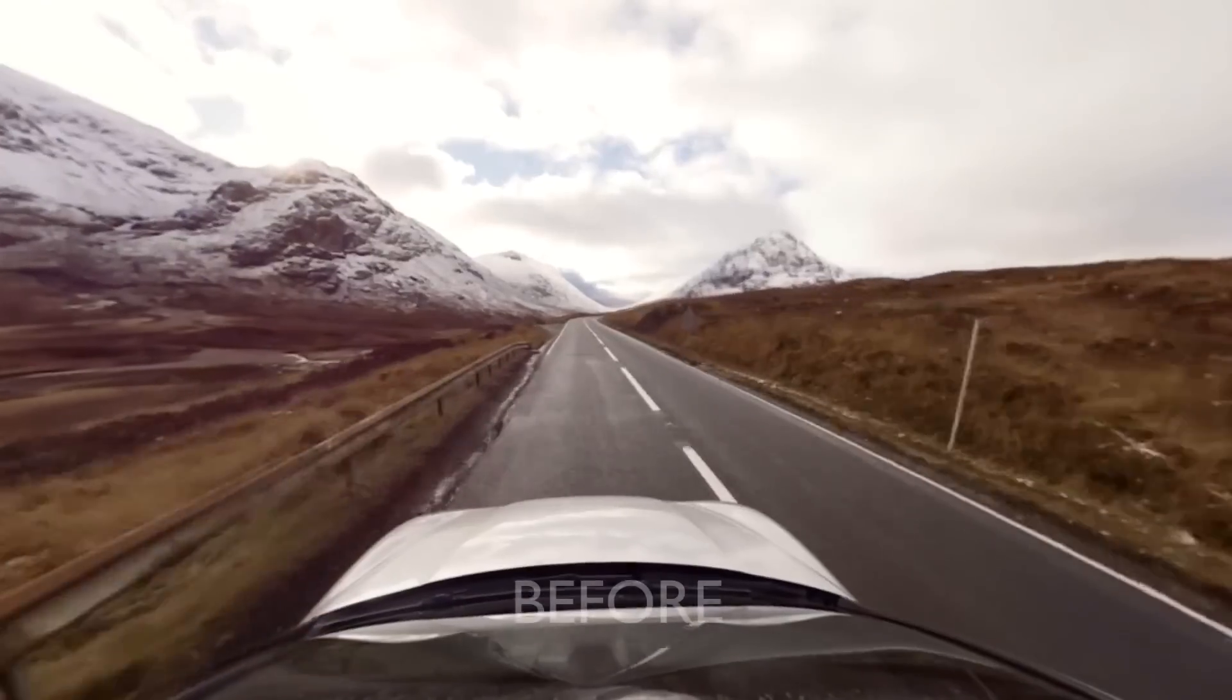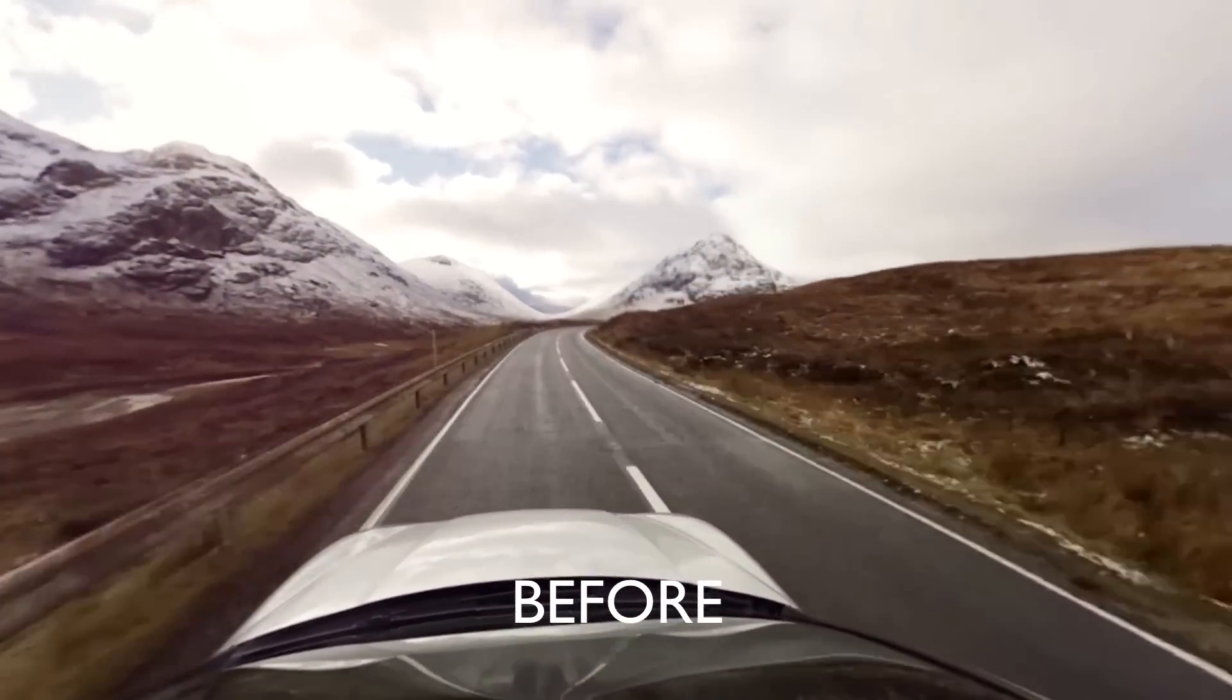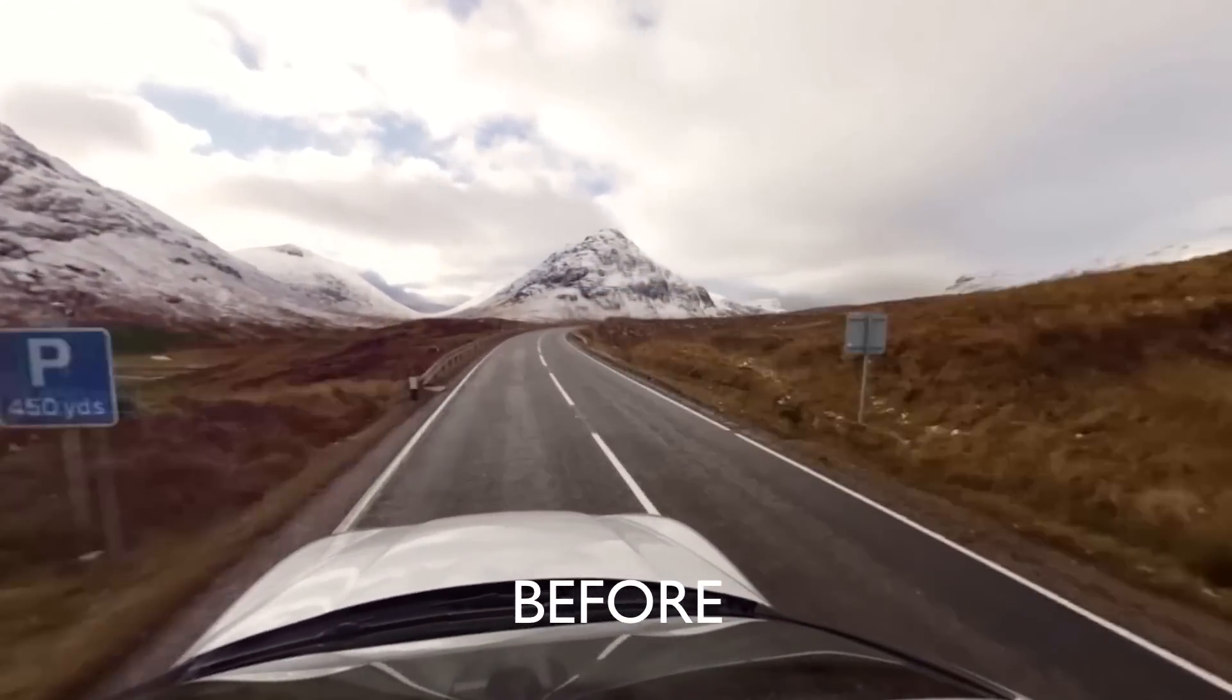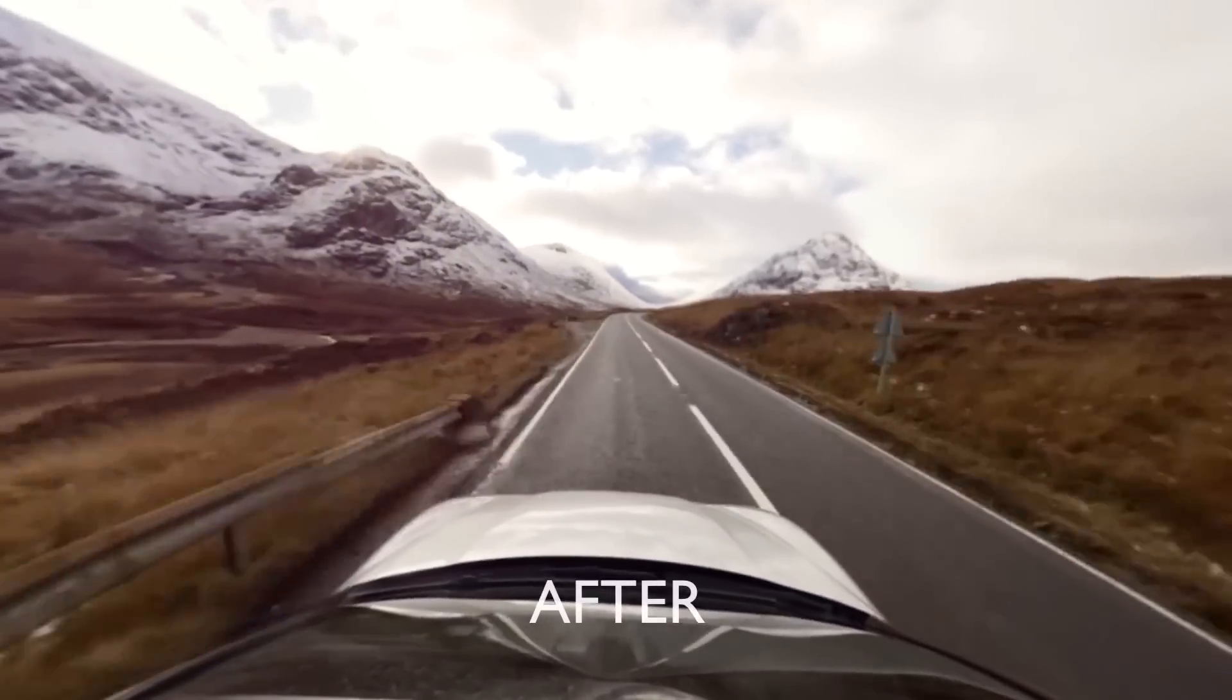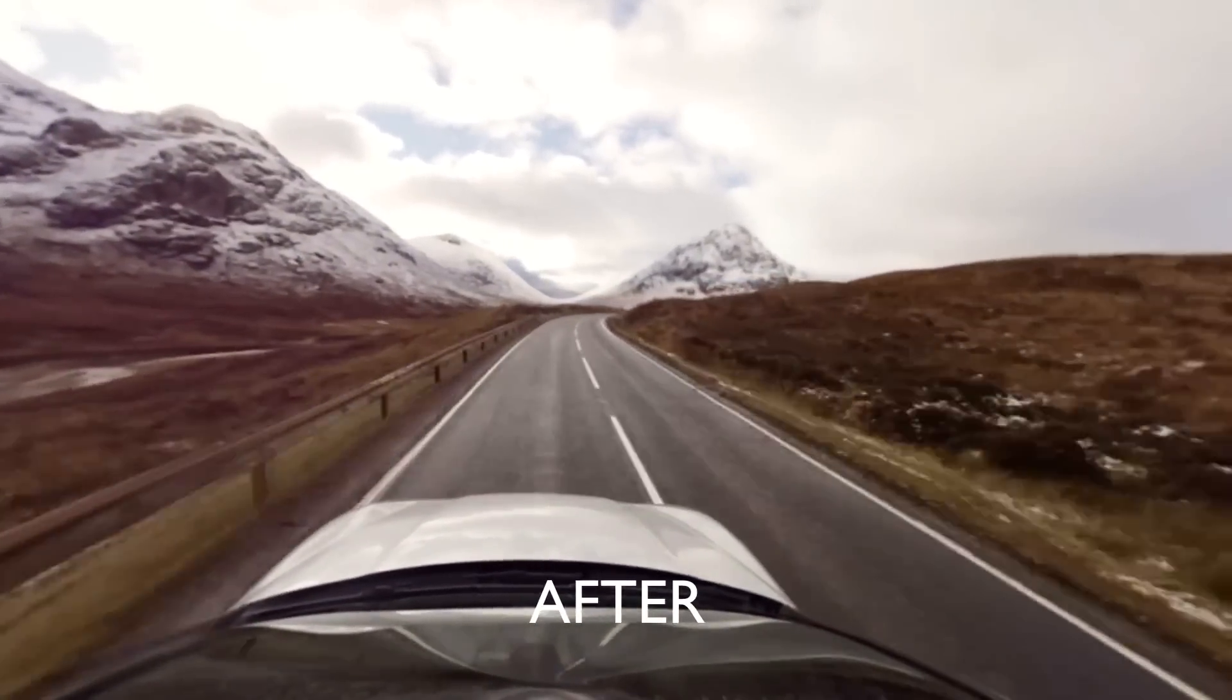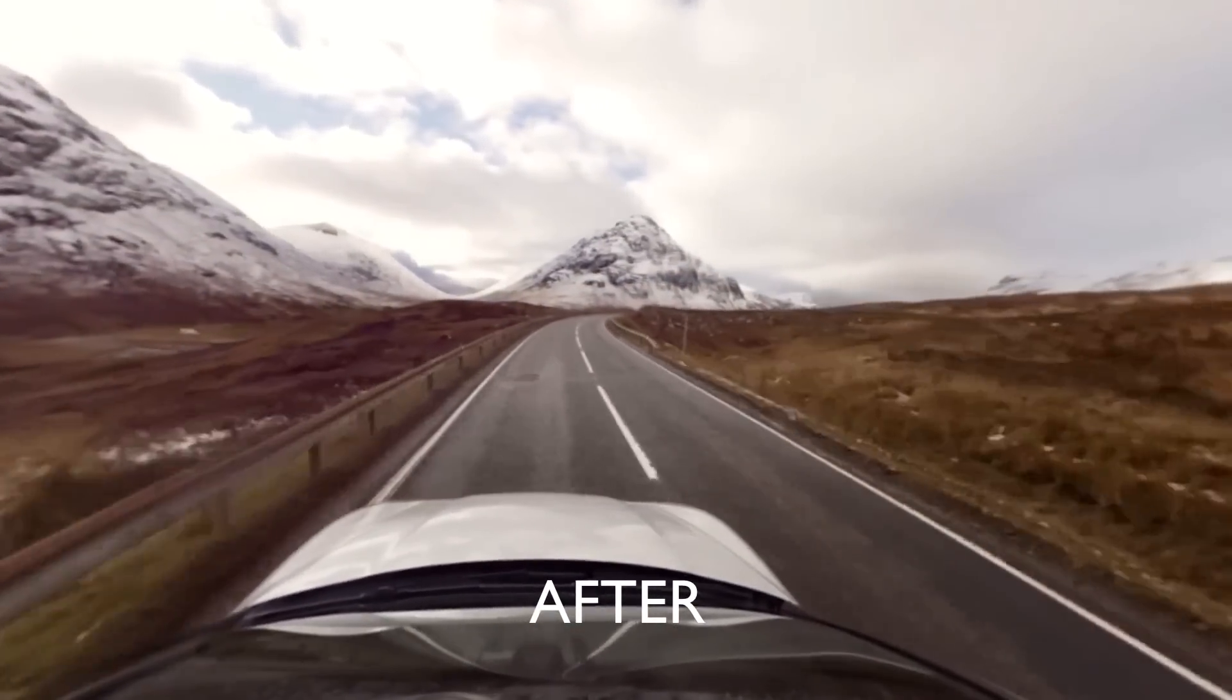Once our shot is rendered, we can preview this in our favorite 360 viewer. So here's our 360 clip before, and here's our 360 clip after Mocha.